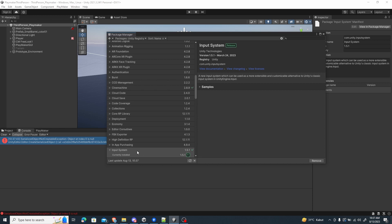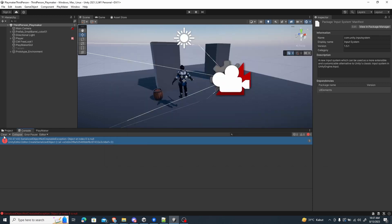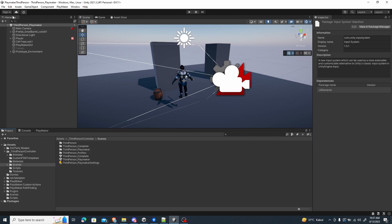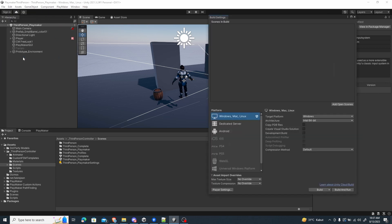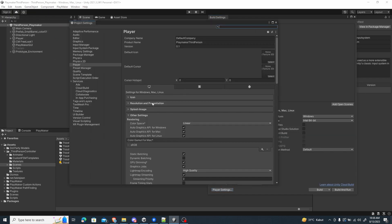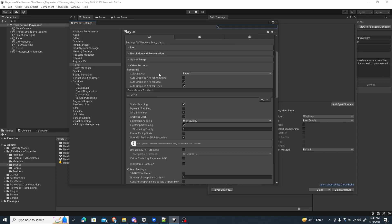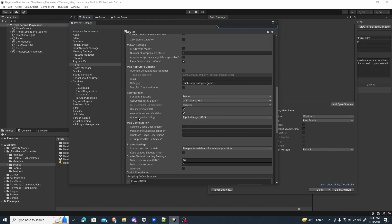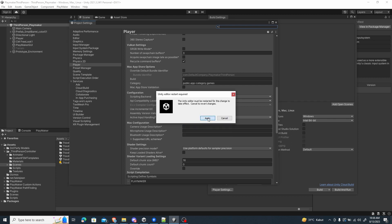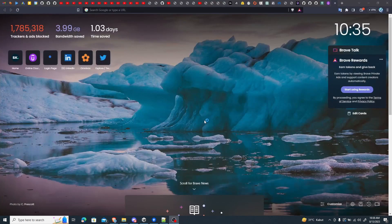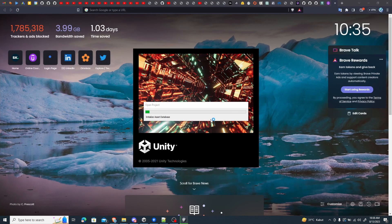Now we have imported the input system — it has finished importing and compiling everything. The next thing we want to do is switch the input system in our Player Settings. Go to Build Settings, then Player Settings. Scroll down under Other Settings and find Active Input Handling. Change this to the new input system and press Apply. This will restart the editor, and it will reopen automatically. Once it's open, we will have the new input system active in our project.